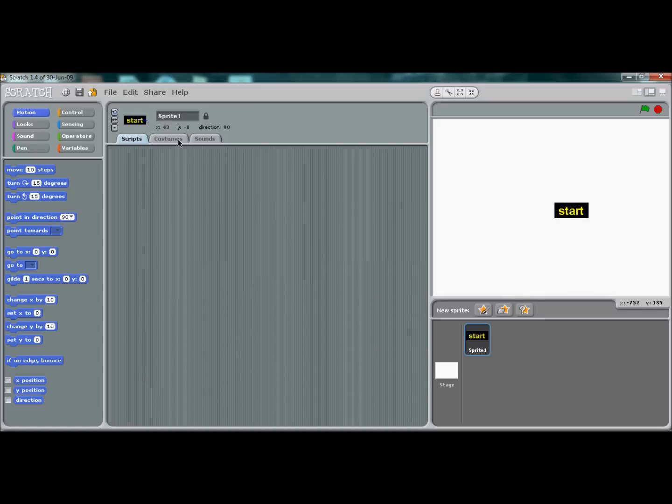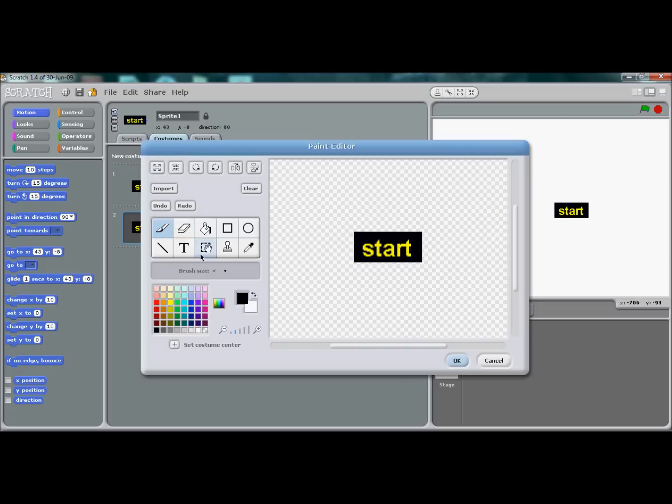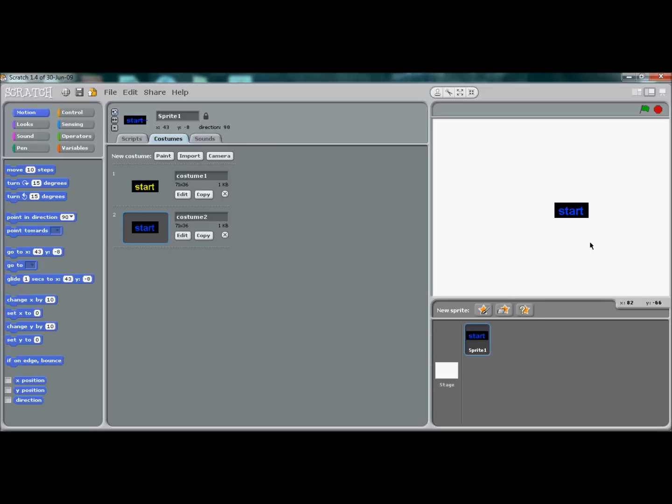Now we're going to go to costumes, copy, and edit. Click back on text and change it to blue. Press OK. Now that's done, we're going to name this sprite 'start'.